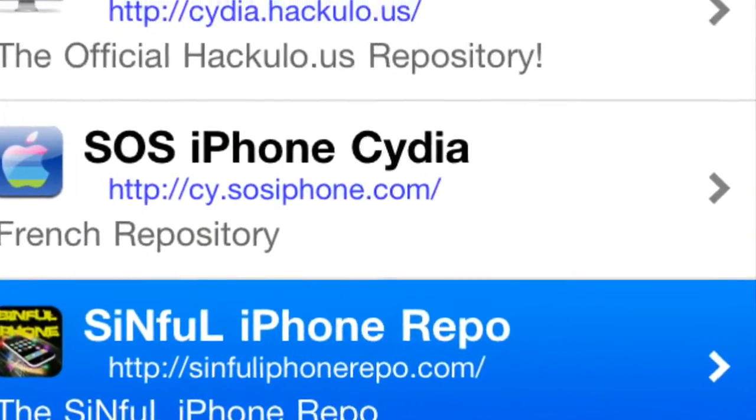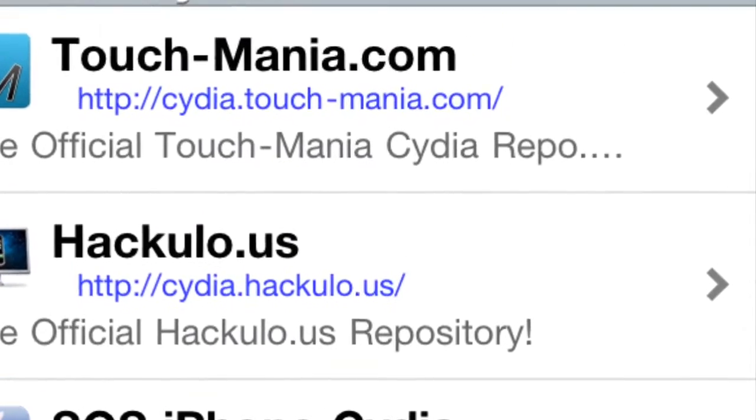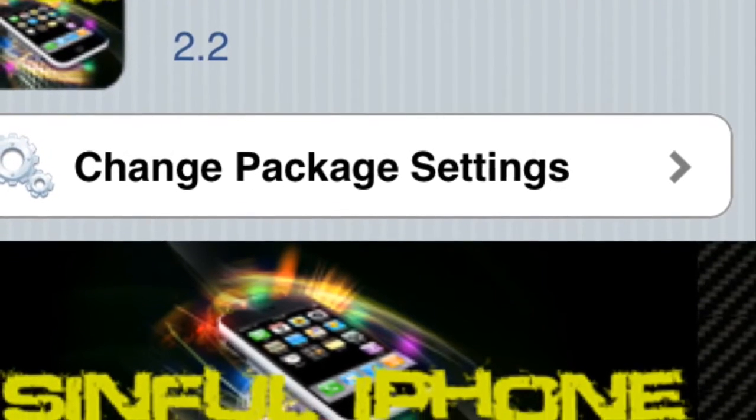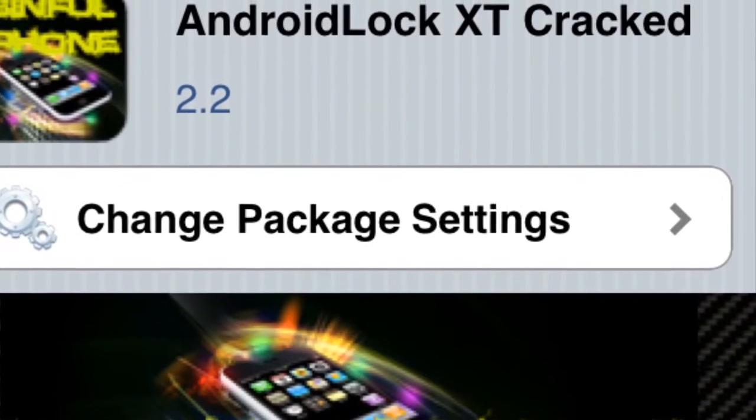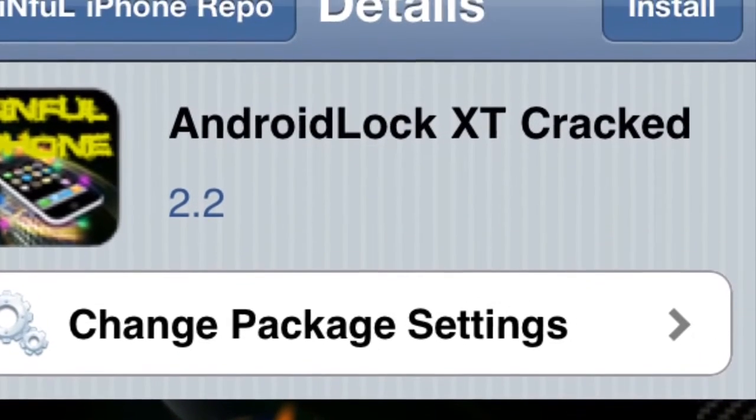Then you click Add Source. After you've added this source, you go into sinfuliphone repo.com. You find Android Lock XT, you click Install, and then you click Confirm.